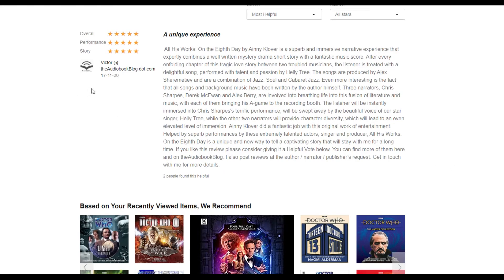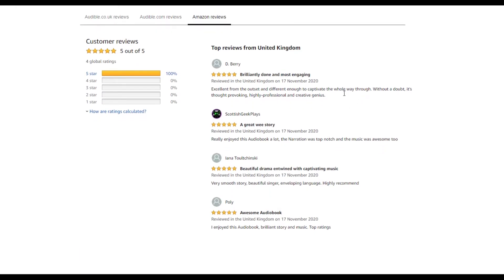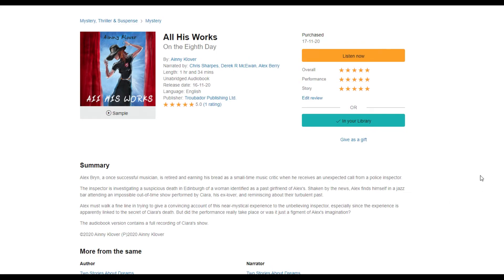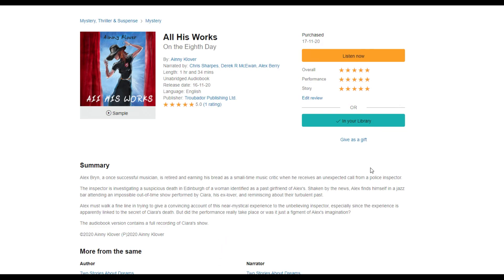There's a review by Victor at AudiobookBlog.com talking about the three narrators — Chris Sharps, Derek McKeown, and Alex Berry — involved in breathing life into this fusion of literature and music, with each of them bringing his A-game to the recording booth. There are Amazon reviews as well, and it's five stars all the way. If you want to check that book out I'd really appreciate it — give it a review even if you don't enjoy it, because all reviews count. I'm pretty chuffed — I've been on TV, in a movie, in audiobooks, short films, a horror film, and video games.